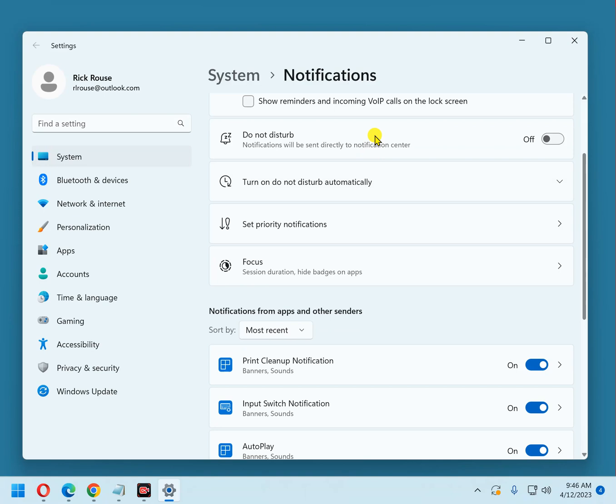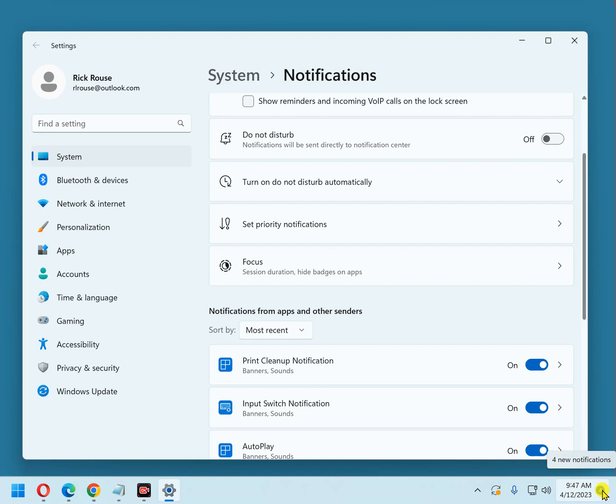Now this Do Not Disturb, you'll still get your notifications if you enable Do Not Disturb, but they won't pop up on the screen. Instead, they'll be sent directly to the Notification Center, which is right down here, and you'll see that I have four notifications waiting, and whenever I get ready to read them, I'll just click that number four.